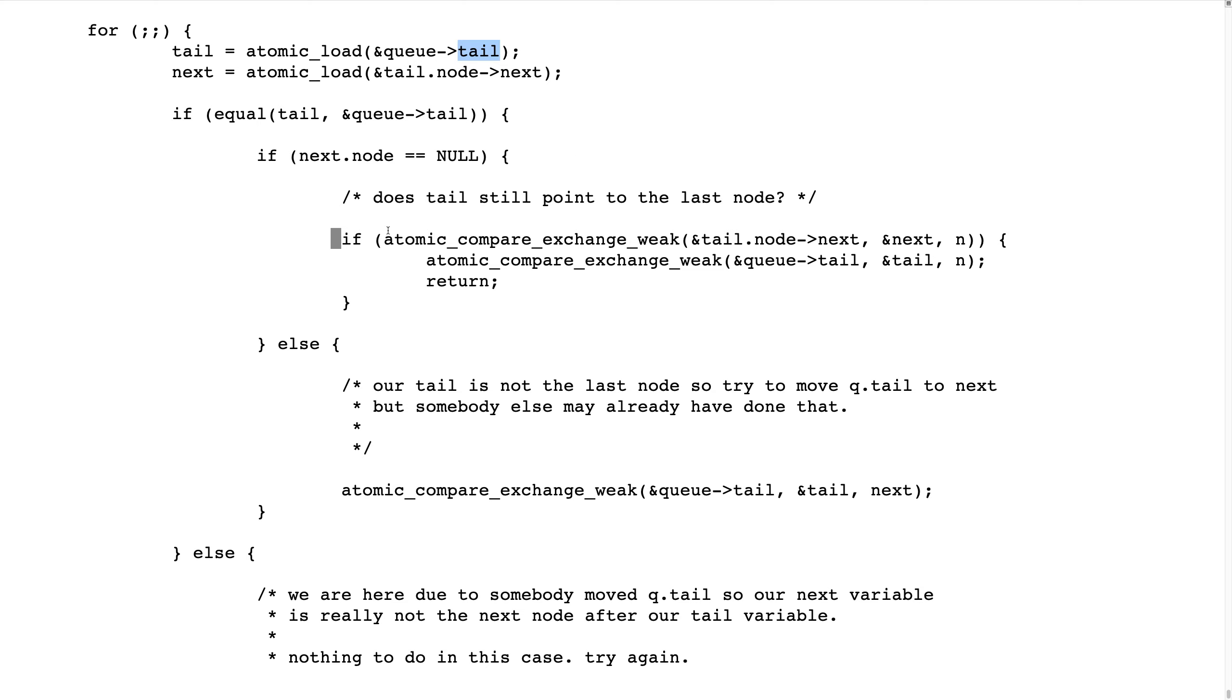But let's assume that we actually read the last node in the list. And then next node is null.